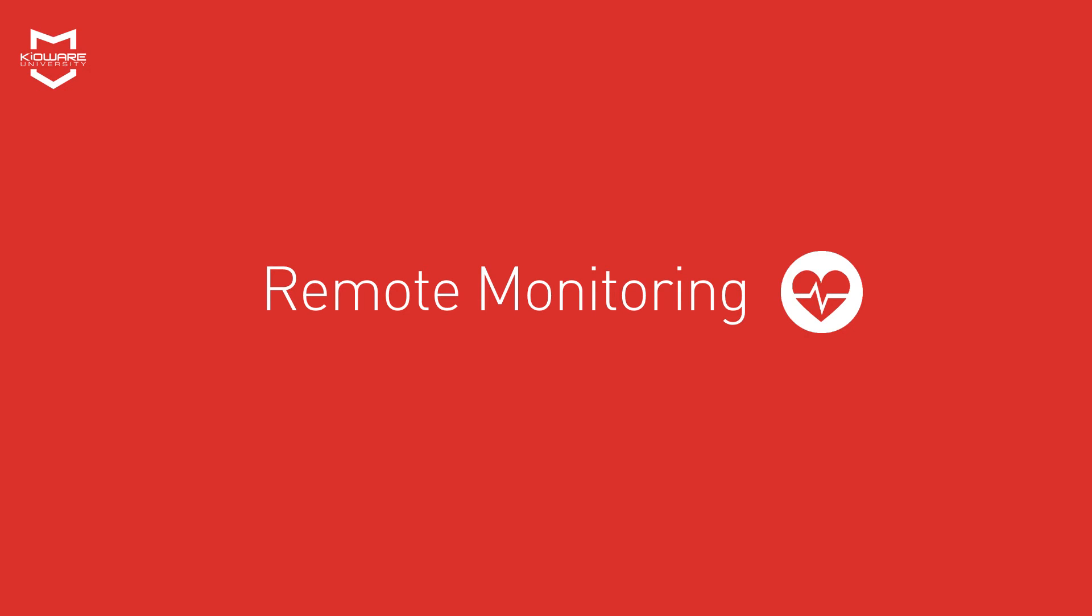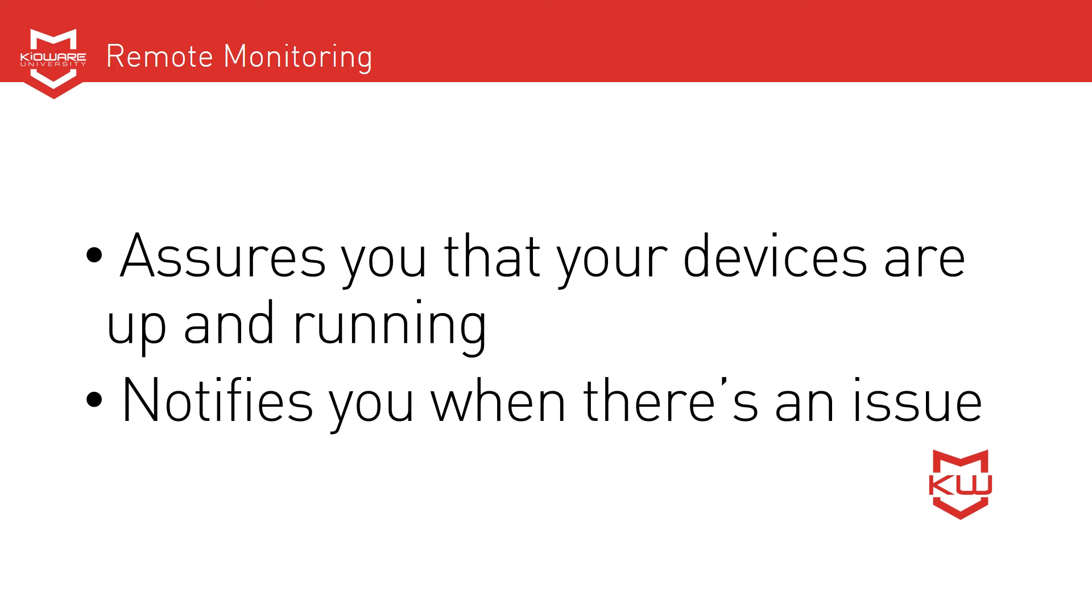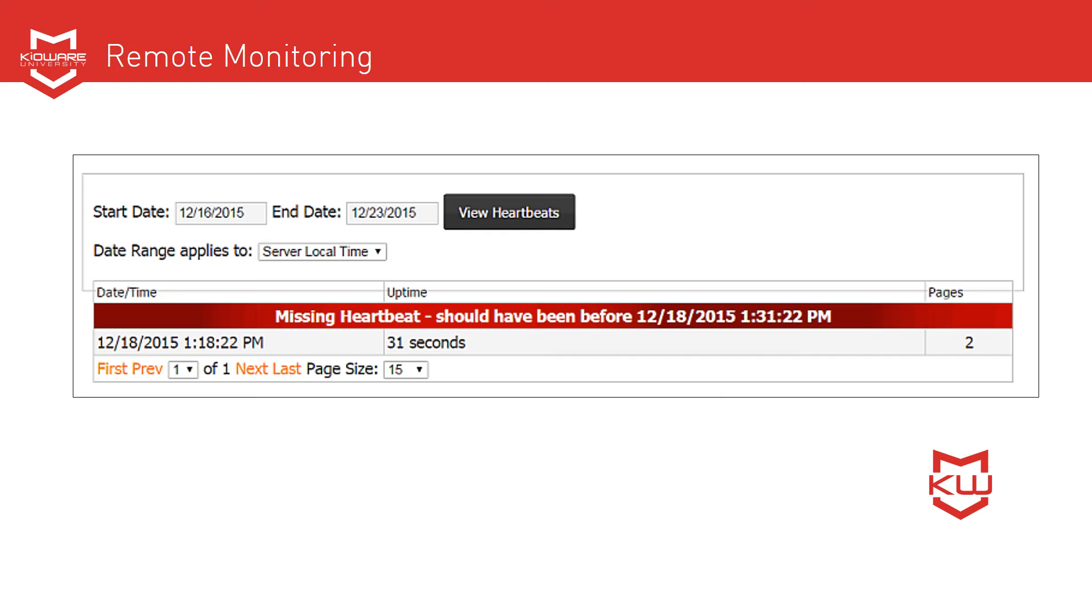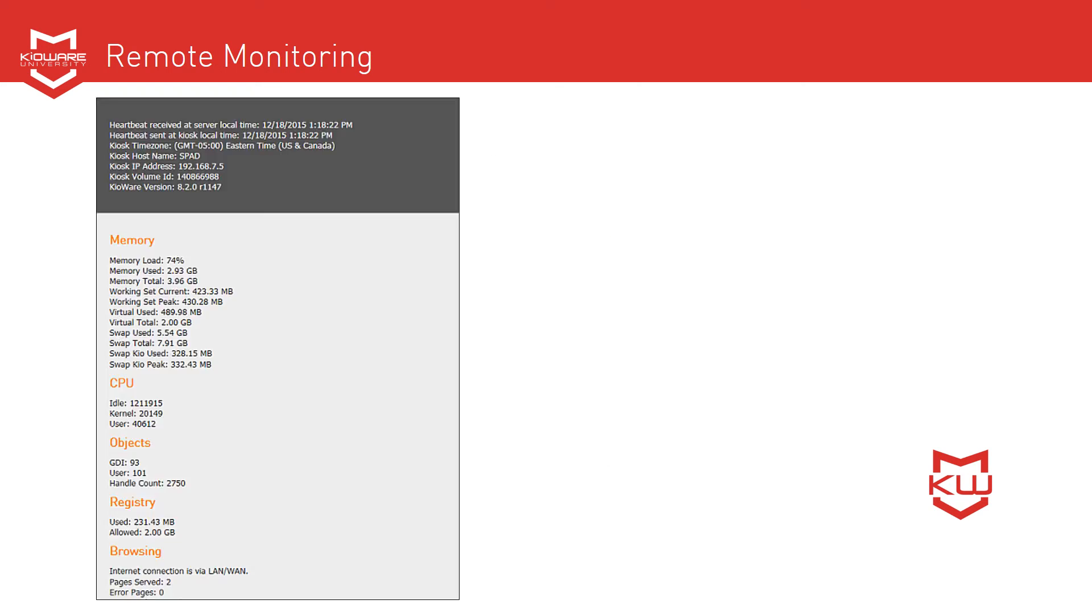An essential piece of KeyWare kiosk management is remote monitoring, which assures you that your devices are up and running and notifies you when there's an issue. You manage the status of your devices by receiving heartbeat information at whatever time interval you determine. The heartbeat data contains information that's essential for diagnosing issues, including roughly 30 performance statistics.